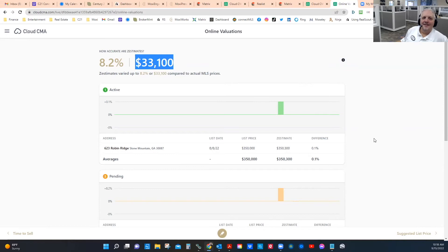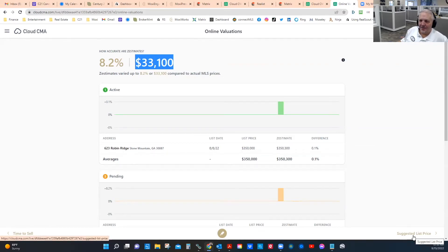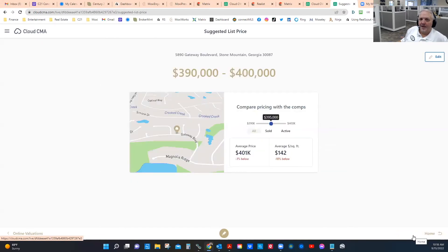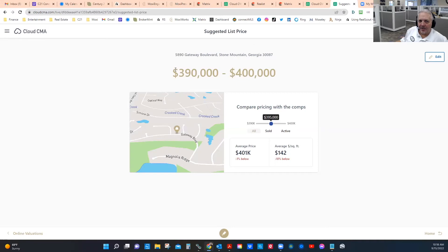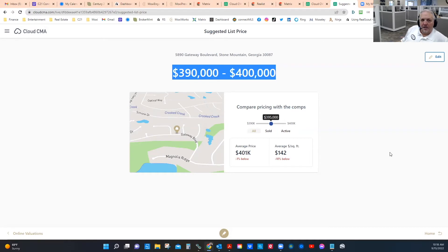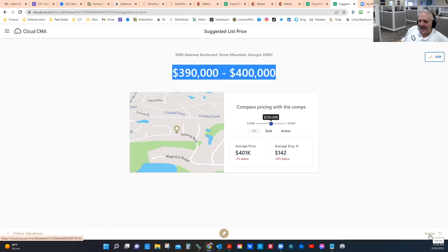There's one slide available in Cloud CMA that I haven't seen in Moxie yet — the one that compares Zillow's estimate to reality. It's pretty good. How far off is Zillow? In our case with the comps we selected, it's $33,000 off from reality. That's a strong message. If somebody's telling you their Zillow estimate value is X, and then you have your suggested list price — I entered these numbers as my range of values: my recommended initial list price.